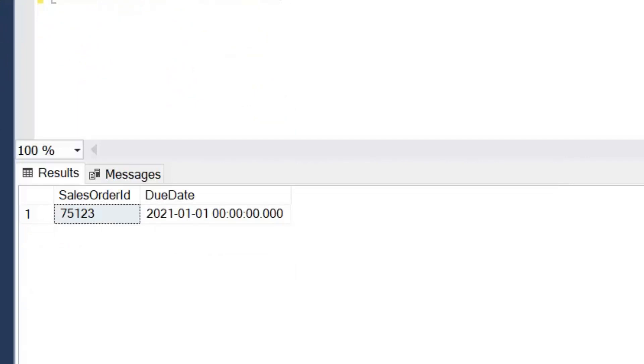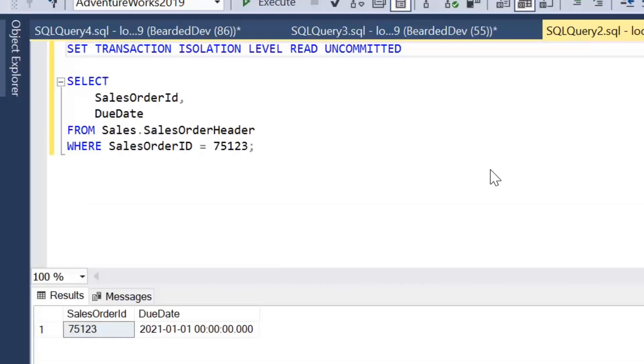So if I go ahead and execute this query now, we can see we can now read data. I'm not blocked because what read uncommitted doesn't do is it's not trying to acquire a shared lock on that resource. The other transaction has got an exclusive lock on it because it's actually updating that resource. So read uncommitted is completely ignoring that.